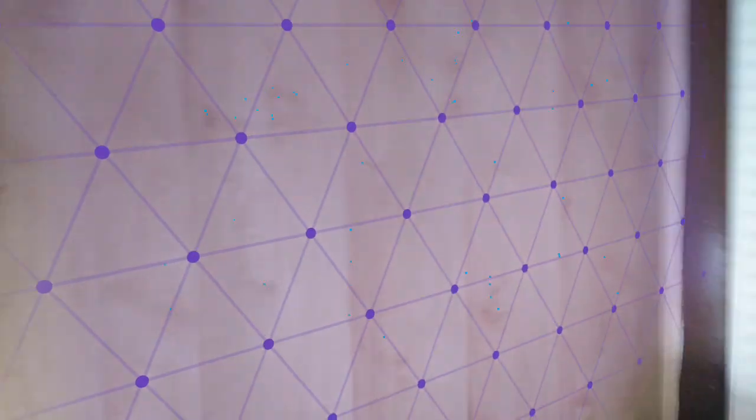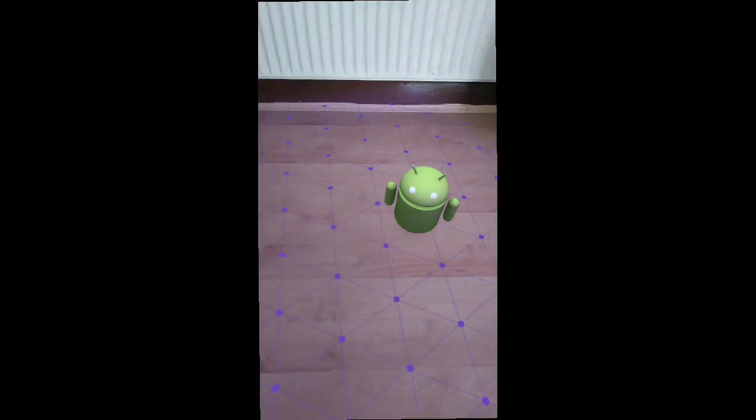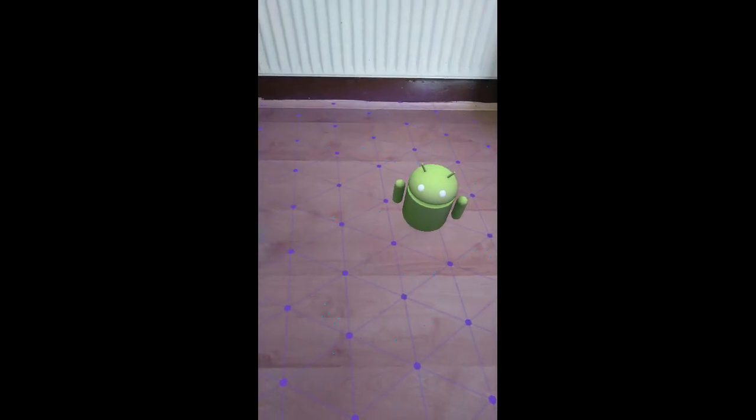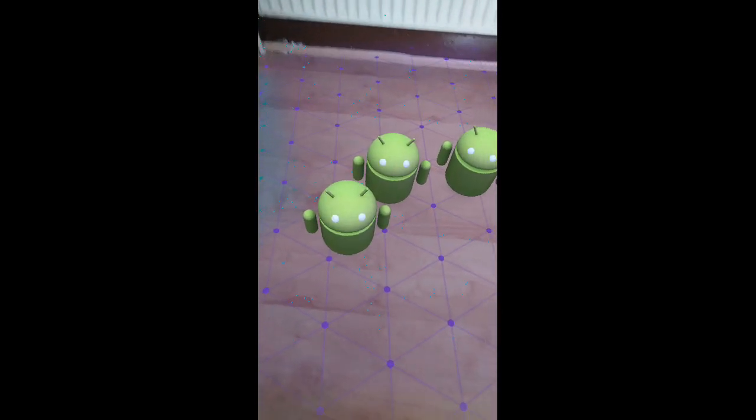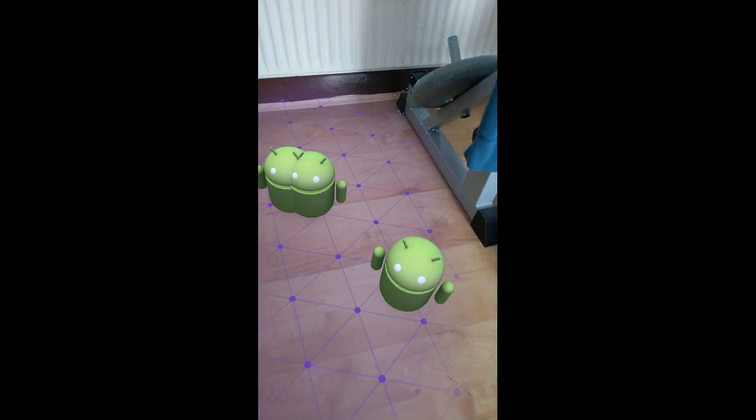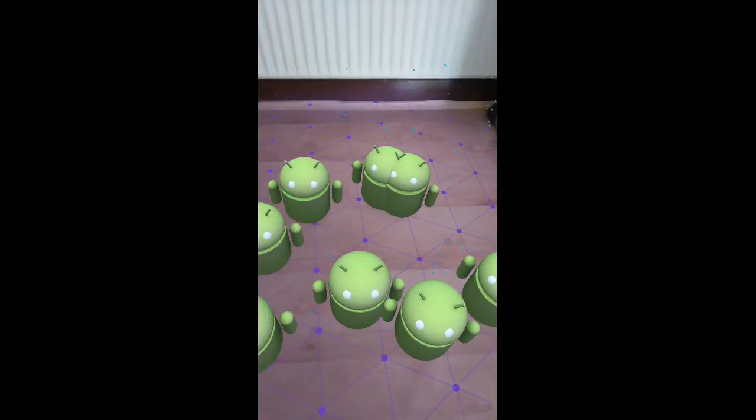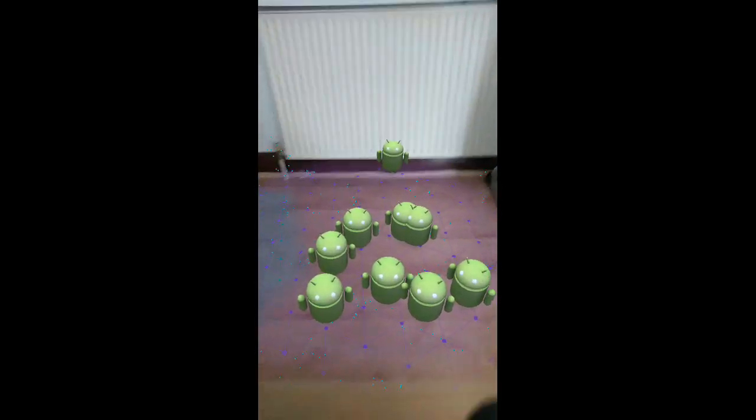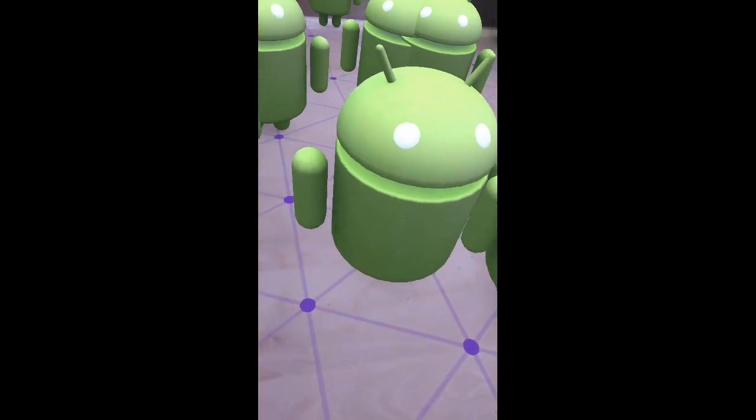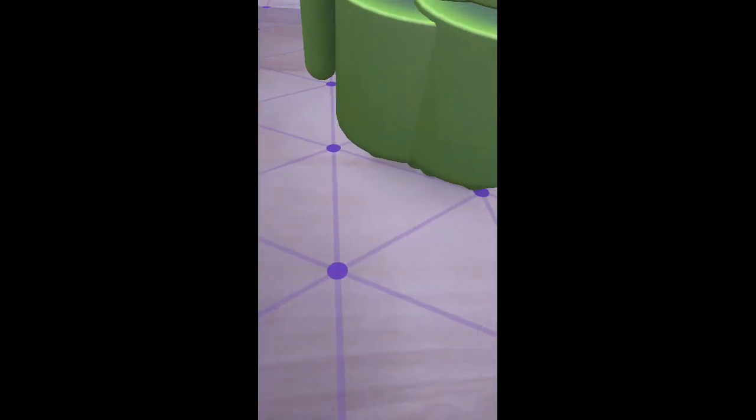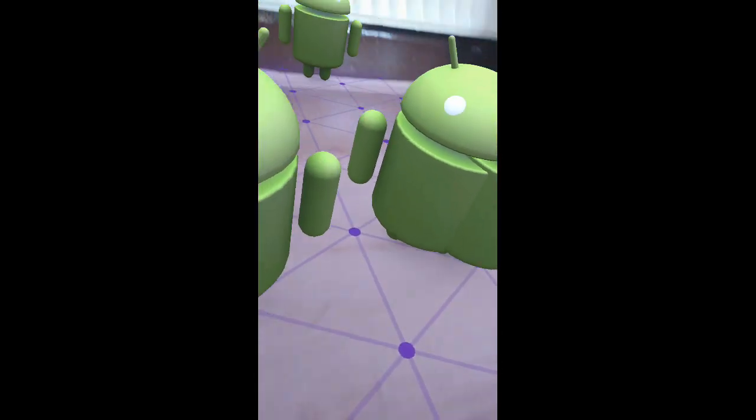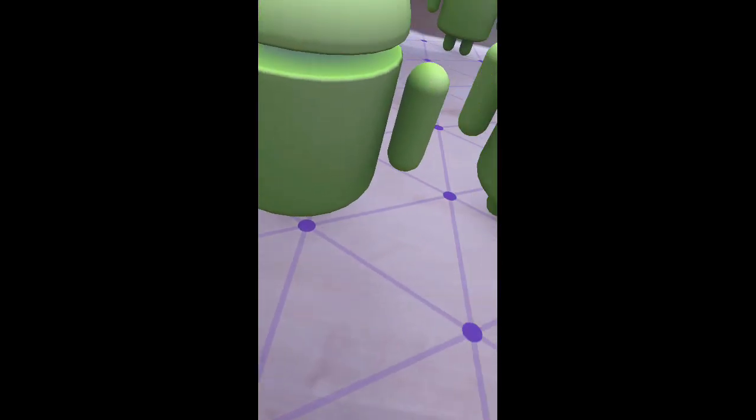If I tap this screen, it will place little Androids wherever I touch the floor. It knows exactly where the floor is. I can move back. I can even move around them, which is really cool. You can actually create something very different and very unique using this.